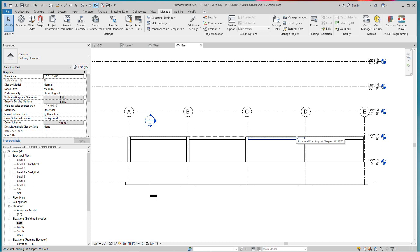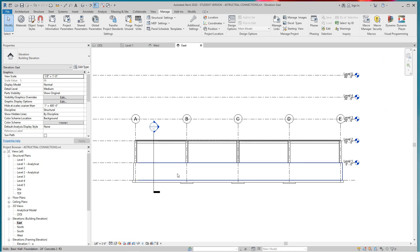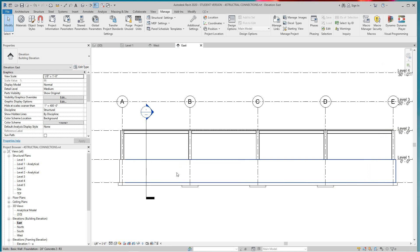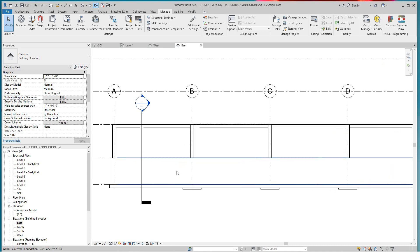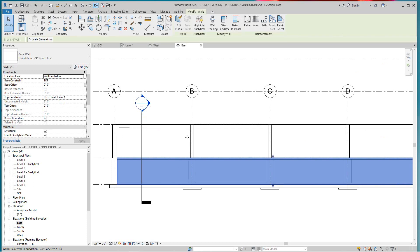Hi everybody, here again with more Revit training. In this exercise we're going to look at two ways how to create a step foundation or step footing. This is the normal way most people have done. I'm going to be in our east elevation area.